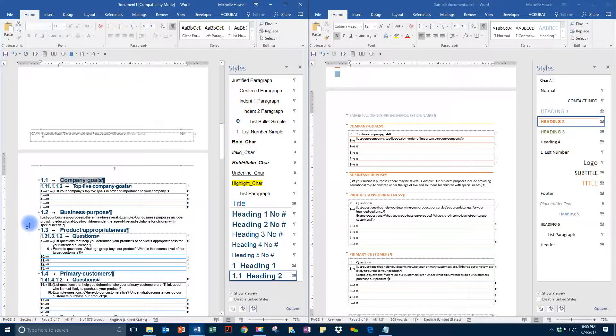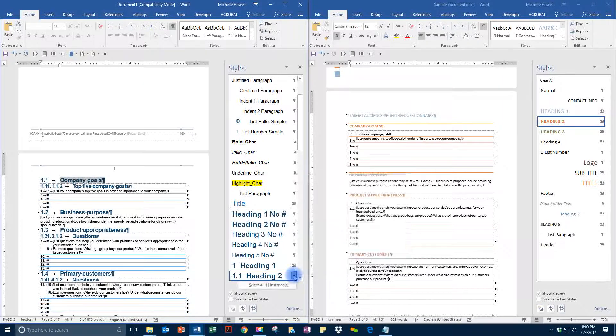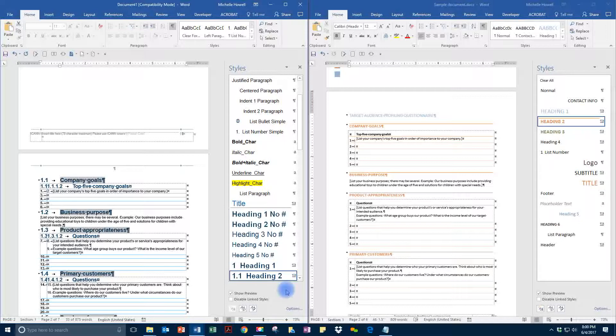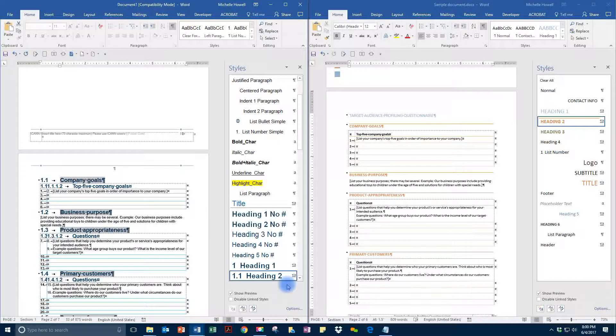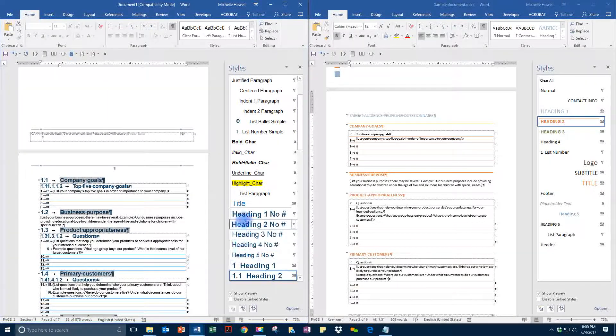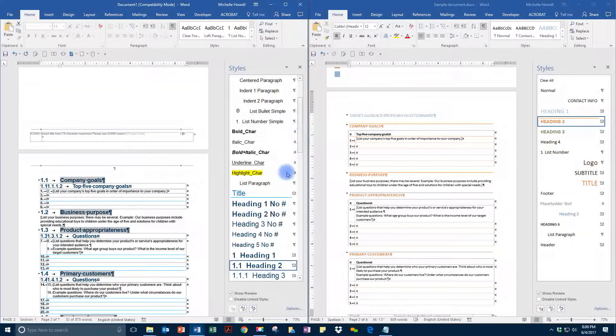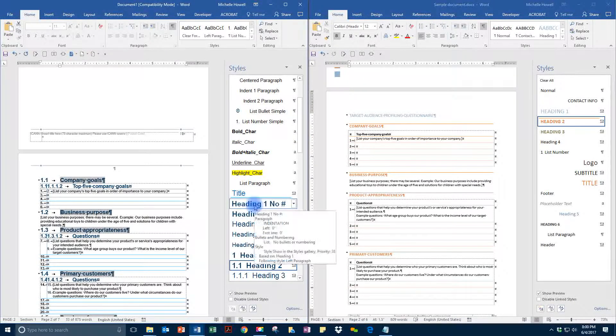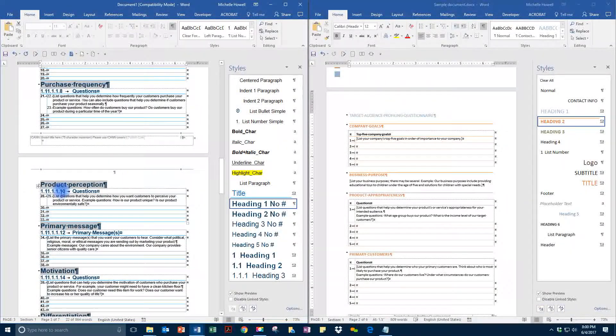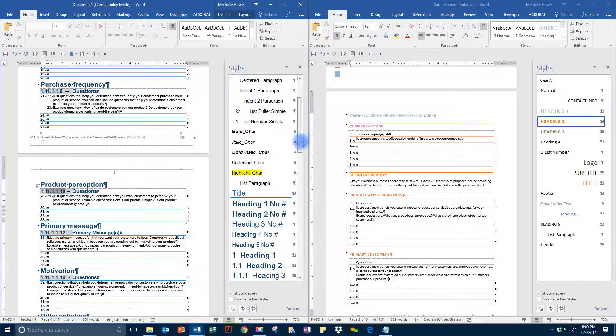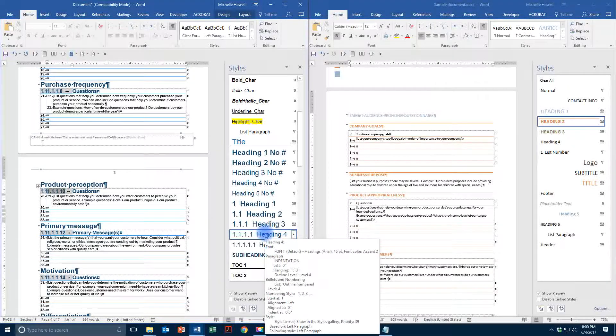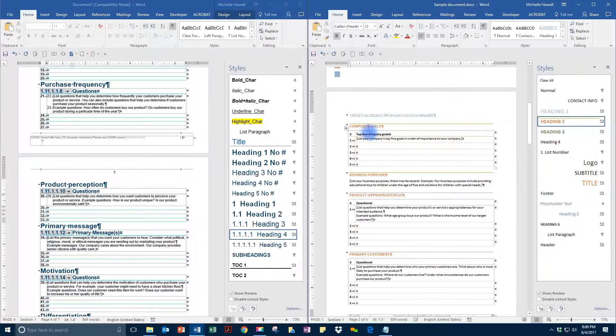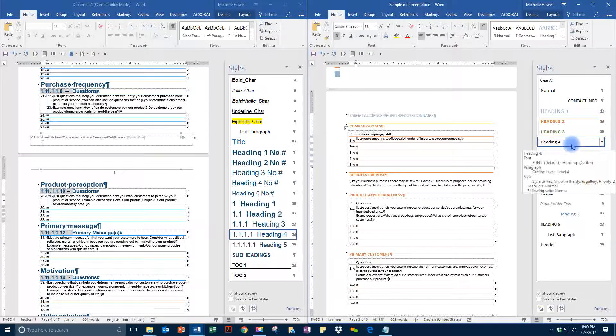For example here, if we want to select all of the heading twos and do it all at once, we can do that by selecting all. Come down to heading two, select all instances. We may instead want all of these to be a heading level one without numbering. So we'll do that. Now, these items here are heading level fours.